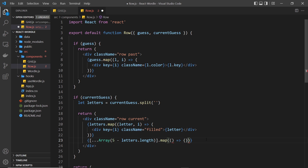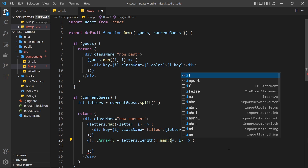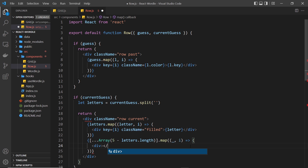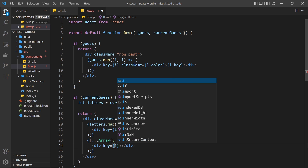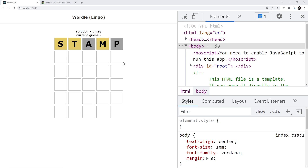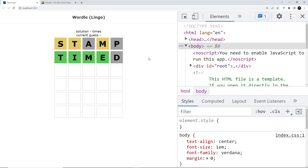This gives us an array of undefined values whose length is always correct - if we typed one letter the length is four, if three letters the length is two, and so forth. We map through this array and output empty squares - the map function takes the value and index, but we don't need the value since it's undefined so we name it underscore; the index is used as the key in the div we return. Now at the top we have filled squares for typed letters and at the bottom empty squares for remaining spaces. In the browser now as we type, we see all five squares including the remaining empty ones - it's all working correctly.